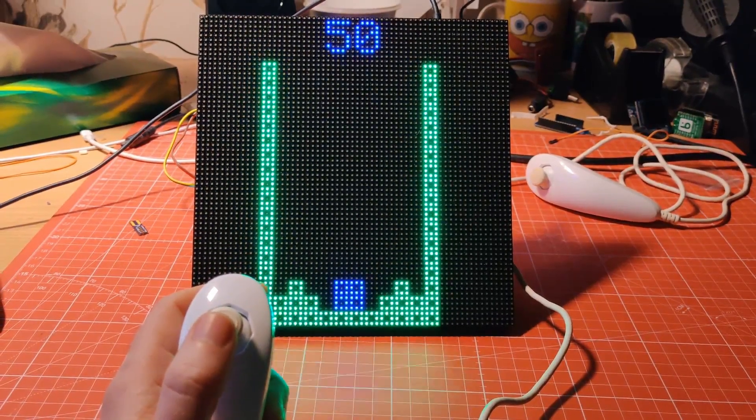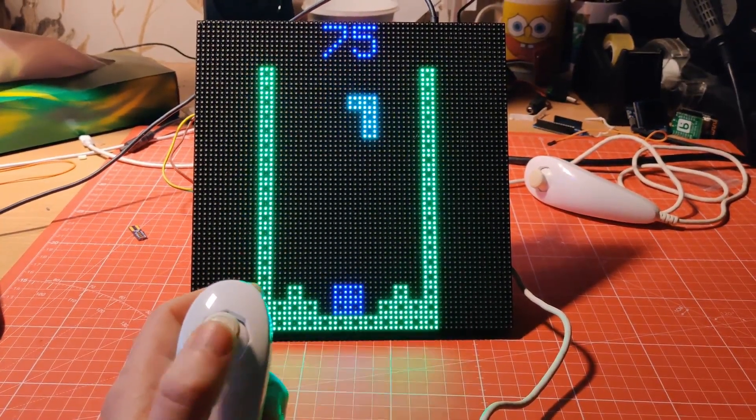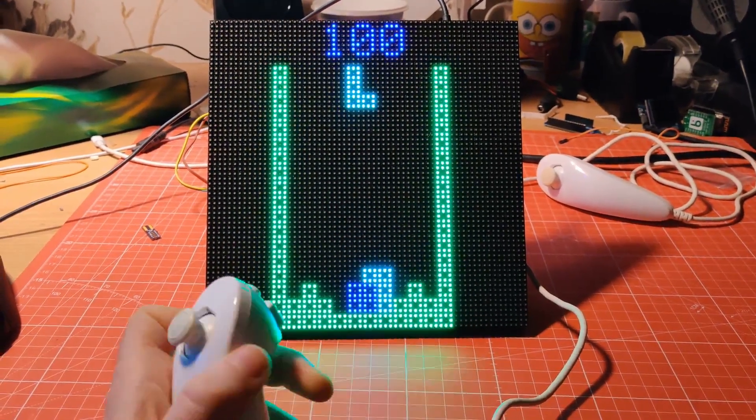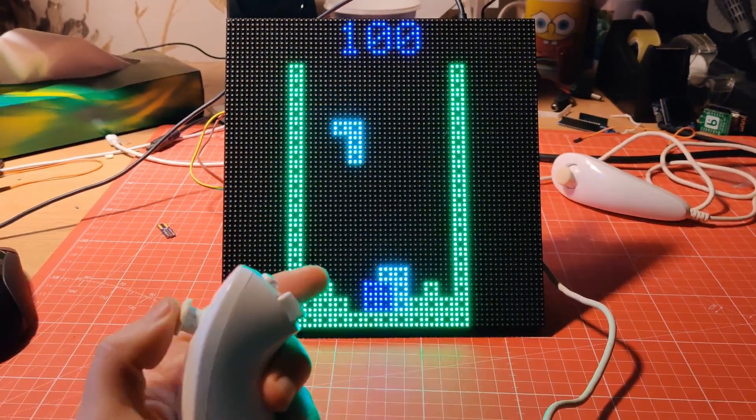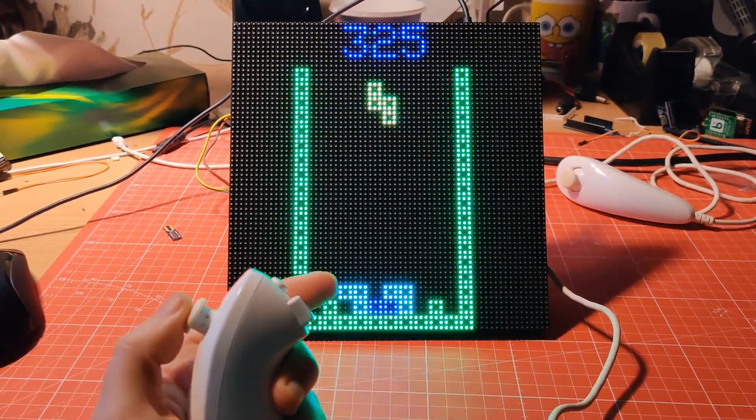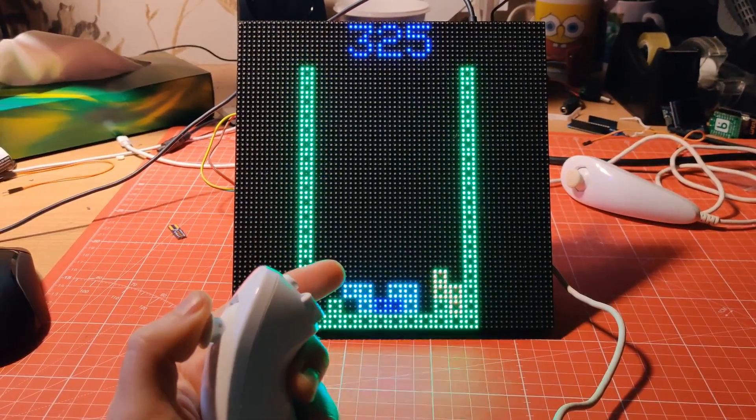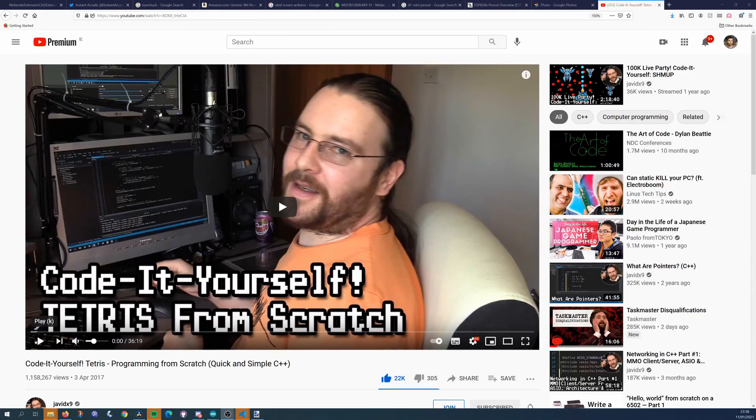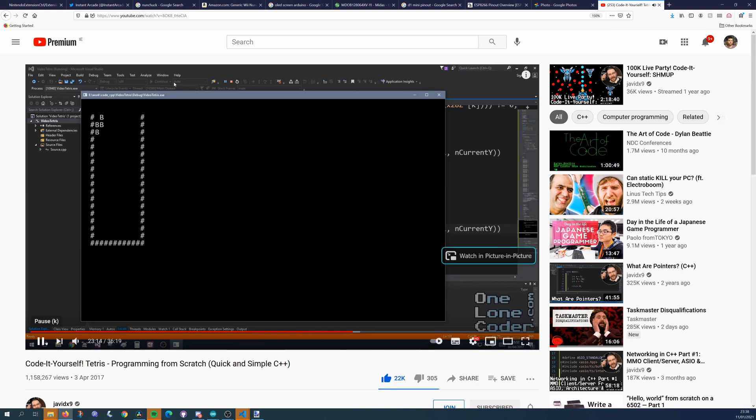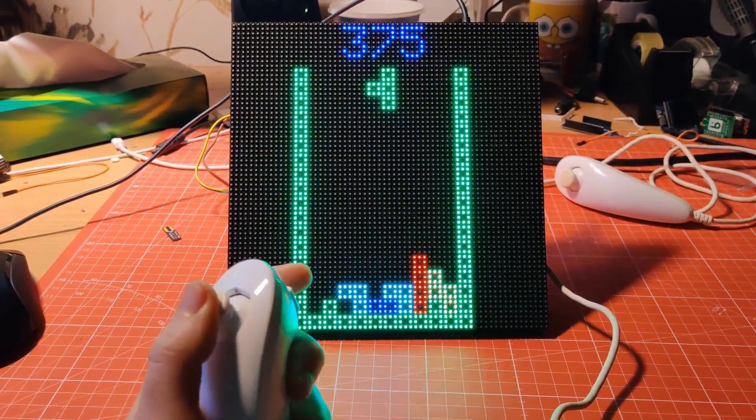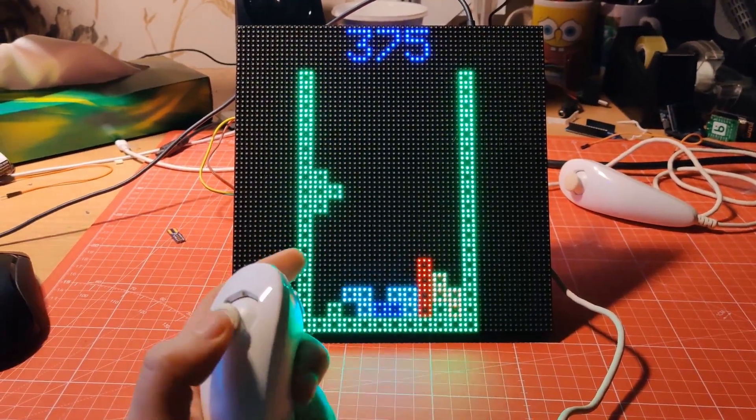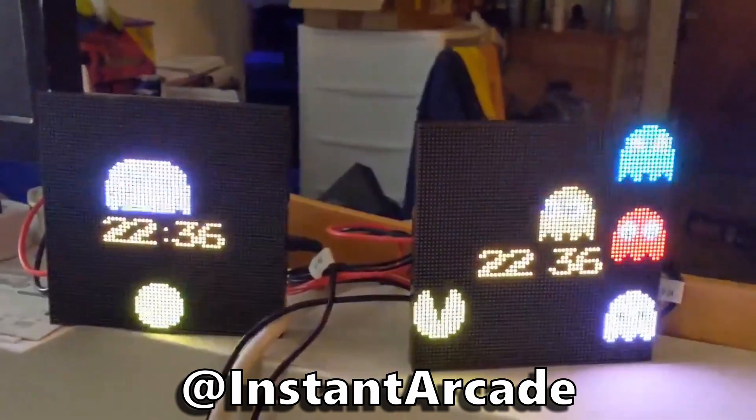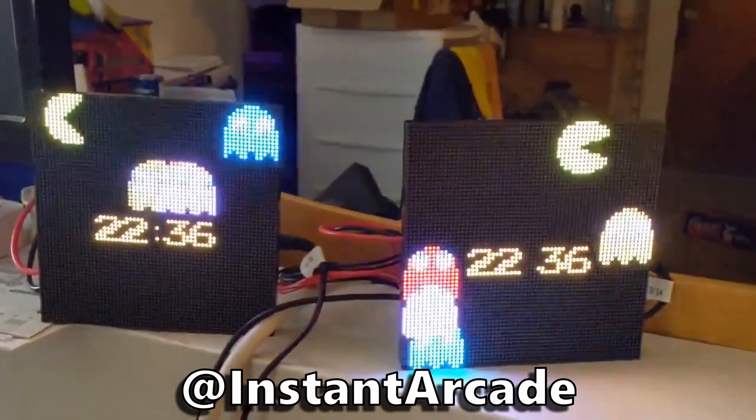Here are some examples I built using nunchucks as input. The code for all of these can be found in the description. First up is Tetris on one of those RGB LED matrix panels. Tetris obviously doesn't need an analog stick, but it works pretty well with one. This code is based on a video from OneLoneCoder where he creates a Tetris game using C++ on a PC, and I just adapted it for Arduino. I'm using the I2S Matrix library for this example, which is different to the PxMatrix library you might have seen me use in the past, but I'll talk more about these displays and libraries in an upcoming video.